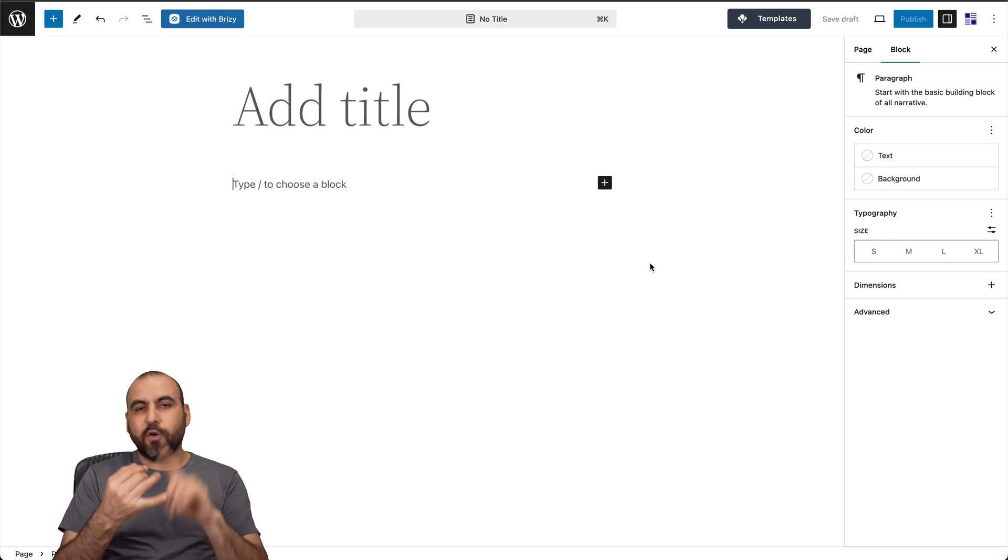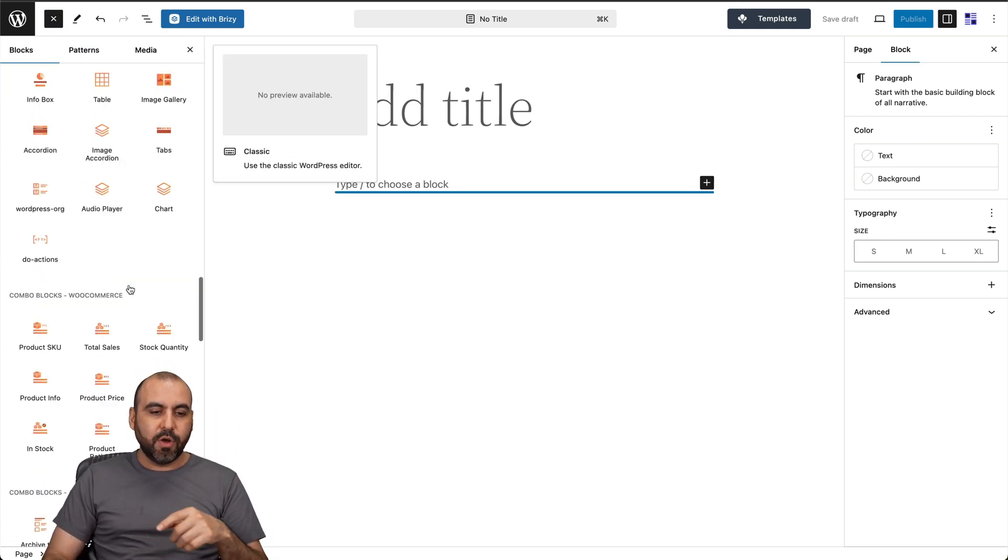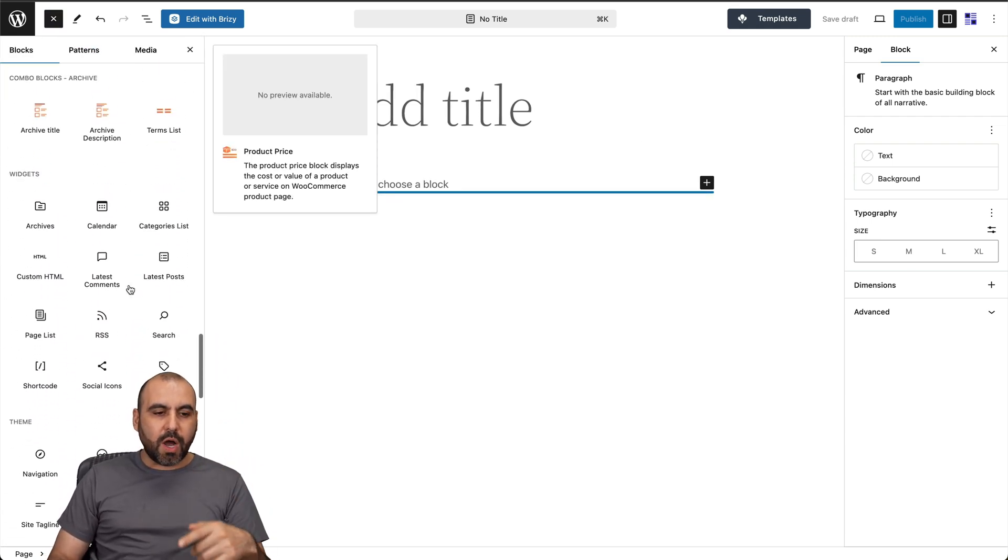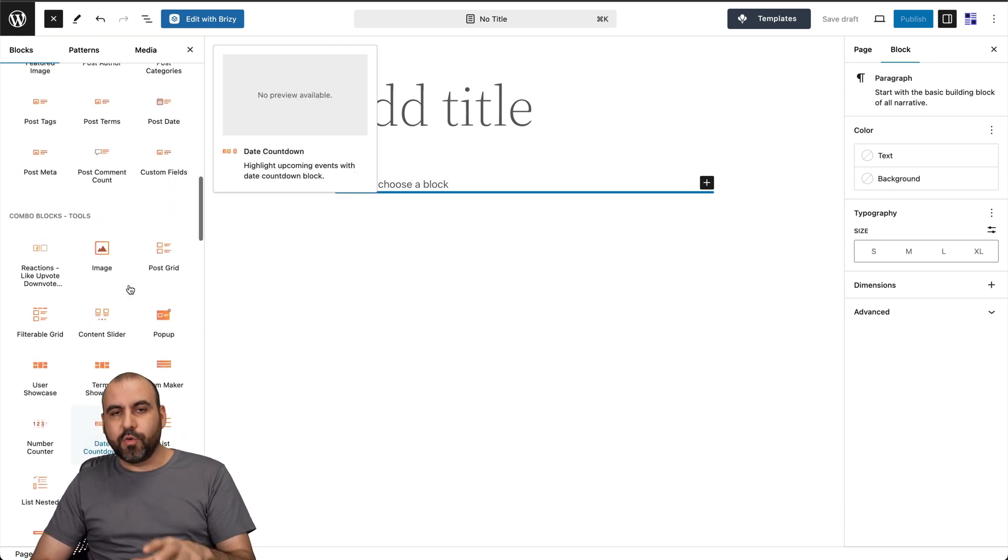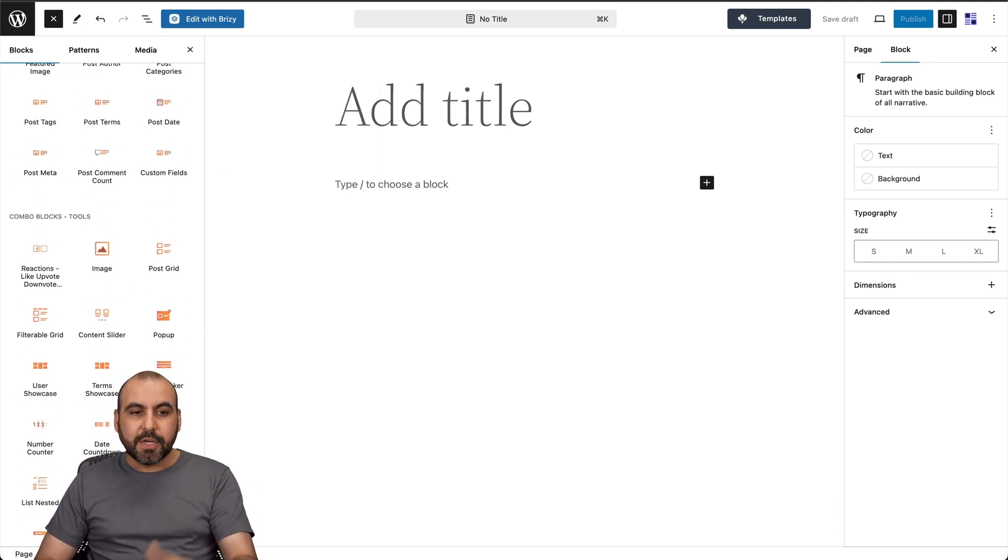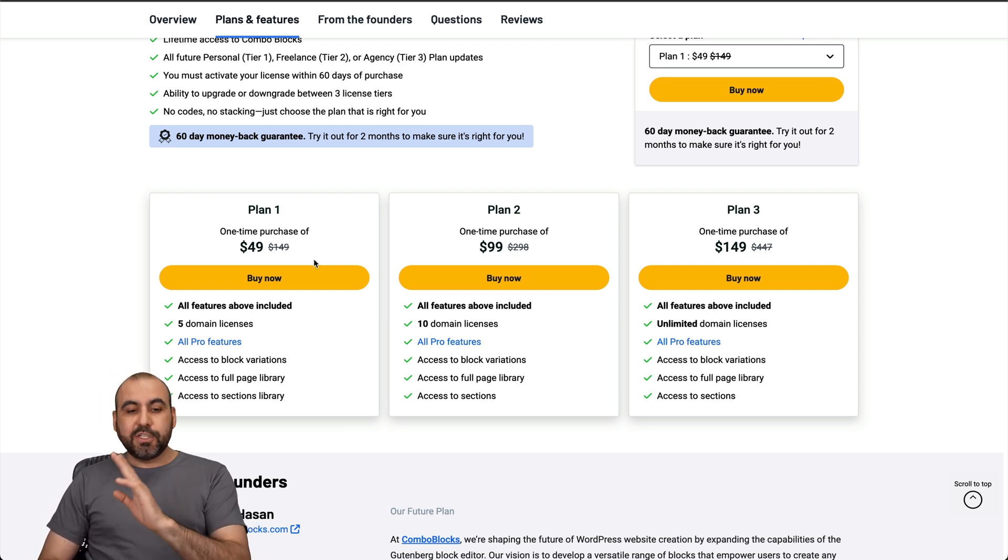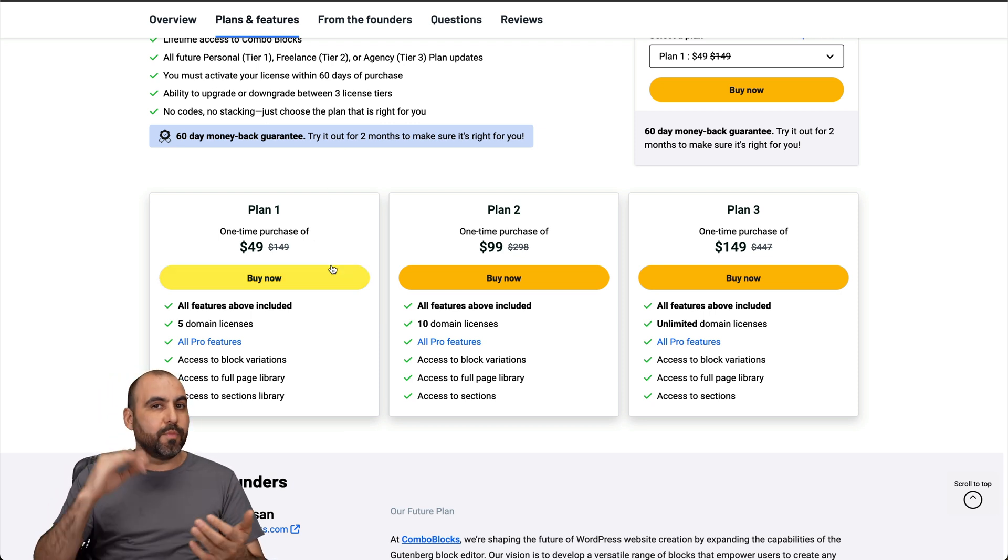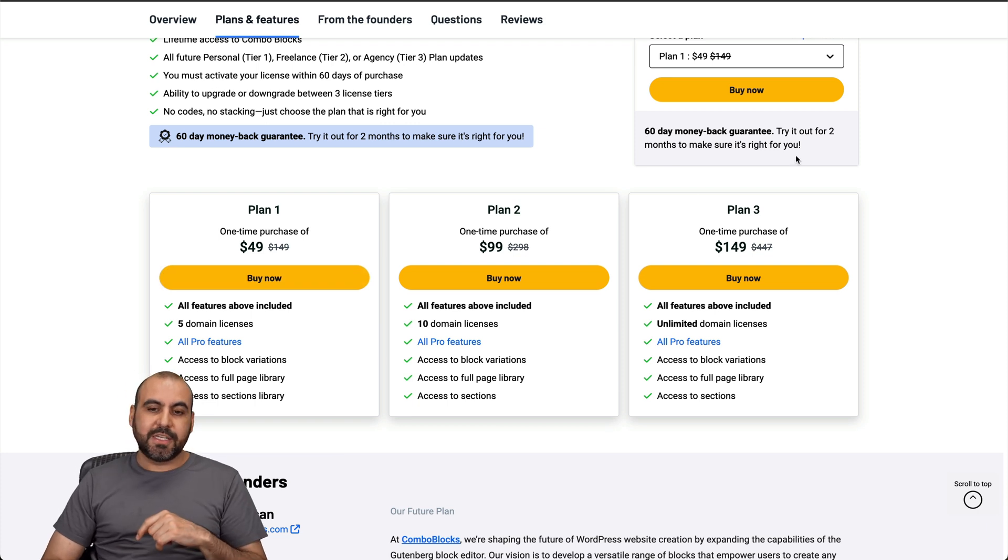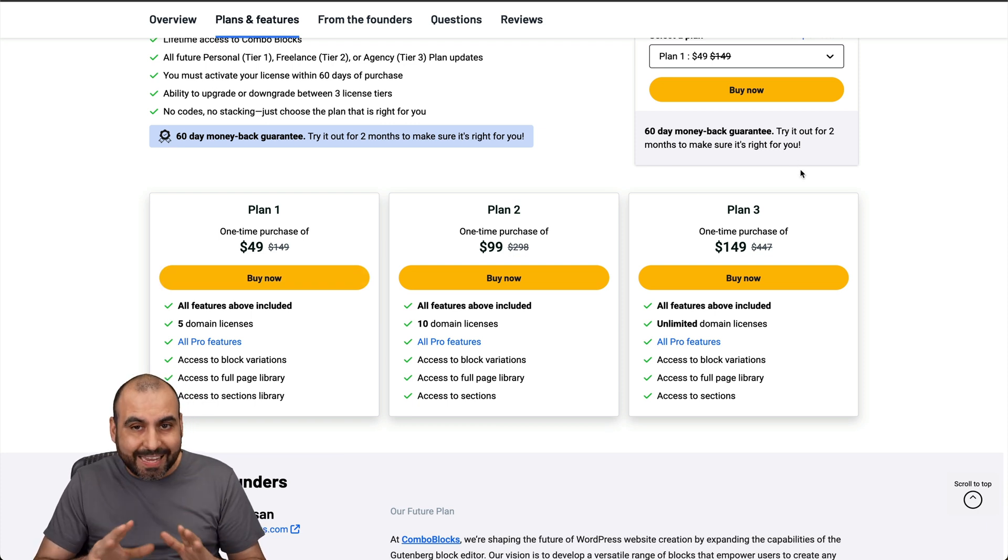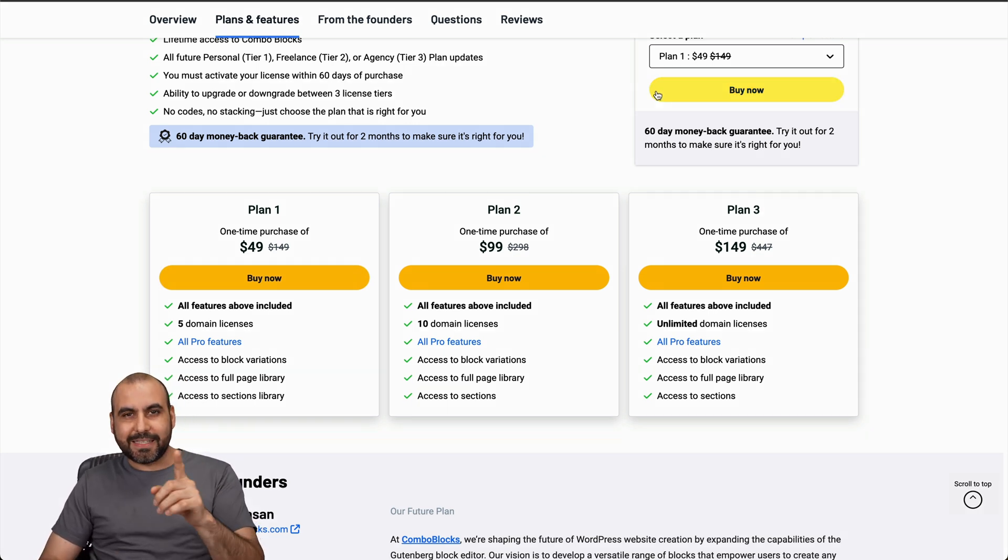So you got a form maker, you got pop ups, you got a bunch of blocks available for your post, your WooCommerce and everything you're going to need for your WordPress pages and blocks. So right now you can grab this for a lifetime deal, which is pretty affordable. And I do recommend that you check it out. You buy it, test it out for yourself. And don't forget that there's a 60 day money back guarantee. So in case you don't like it, just go ahead and refund it. And that's a wrap.